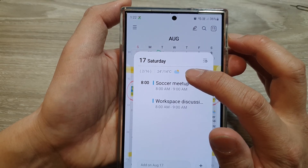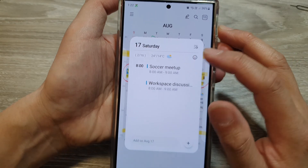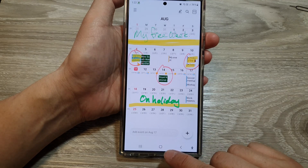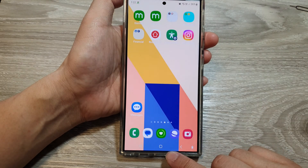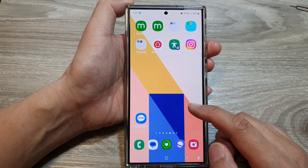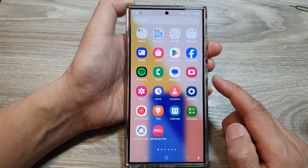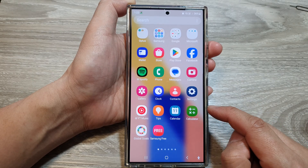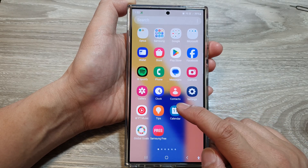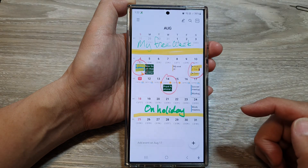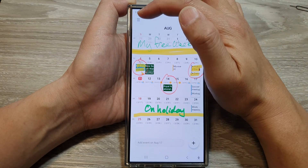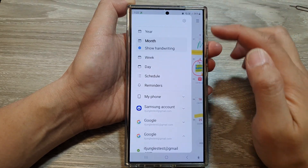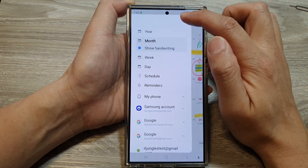If you want to change from Celsius to Fahrenheit, this is what you have to do. First, tap on the home button to go back to the home screen, then swipe up to go into the apps screen. In here, open up the Calendar app, then tap on the menu button. Next, tap on the settings icon.